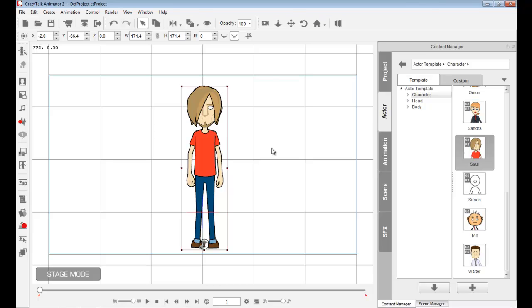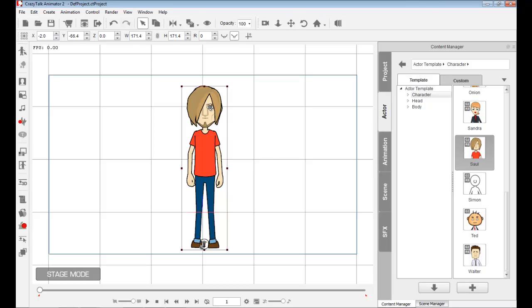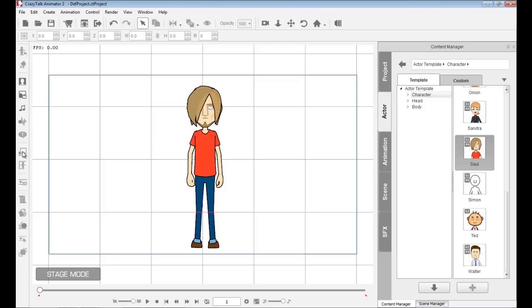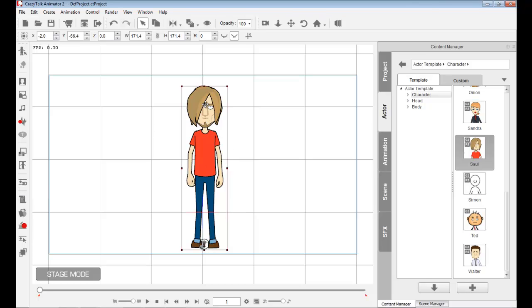You have to make sure that your character is selected. If he's not, you'll see that a lot of these tools on the left side panel will be grayed out. So make sure your character is selected, and now they appear.